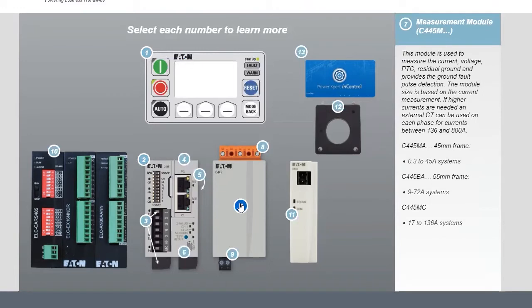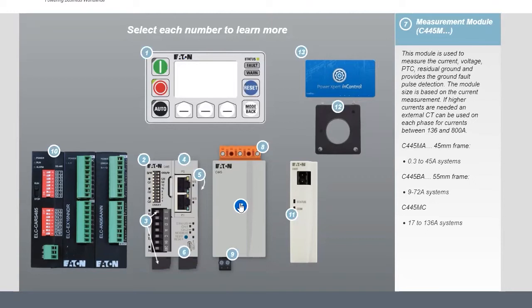From there, you have your measurement module. This is where you measure the current voltage, your amps, your ground fault detection. That is sized based off of your current needs. And sometimes if you get high amps, you have to go to an external CT.